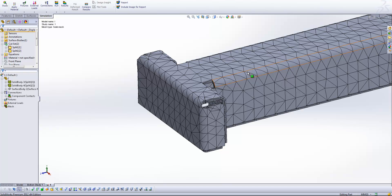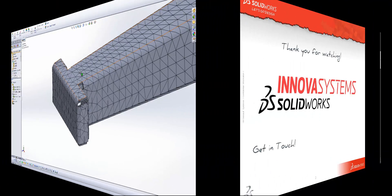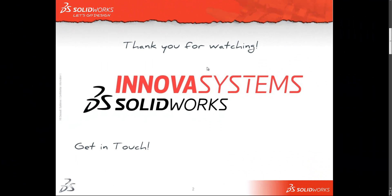That's just a few quick tips for setting up your mesh on sheet metal components in SOLIDWORKS Simulation. As always, if you want to get in touch with us here at Innova Systems, you can do so by dropping by our website, which is www.innova-systems.co.uk. You can send us an email at support at innova-systems.co.uk or you can call us on the number that you see on your screen now.